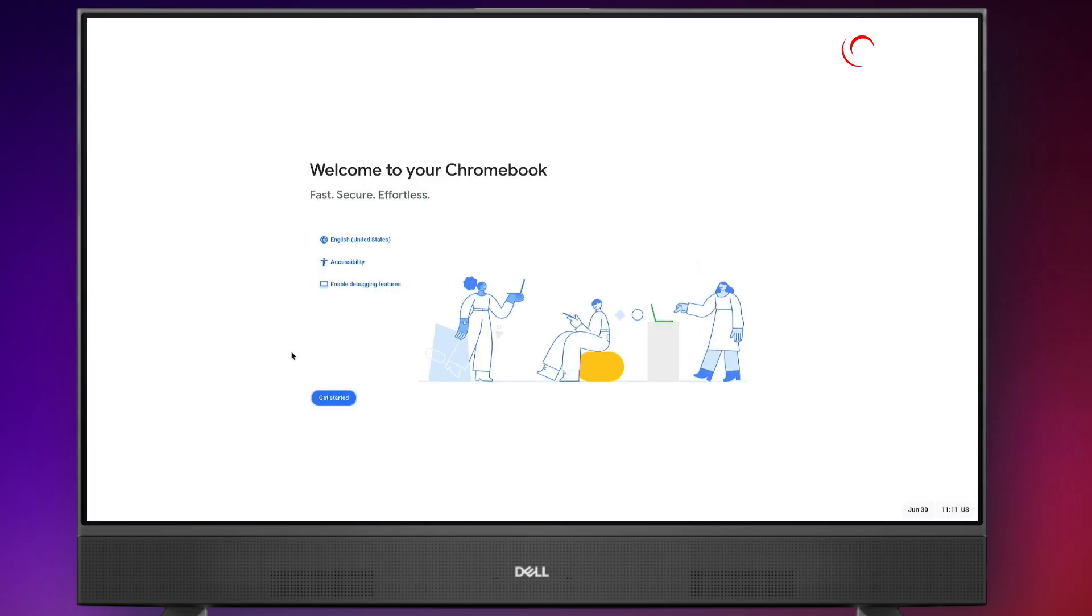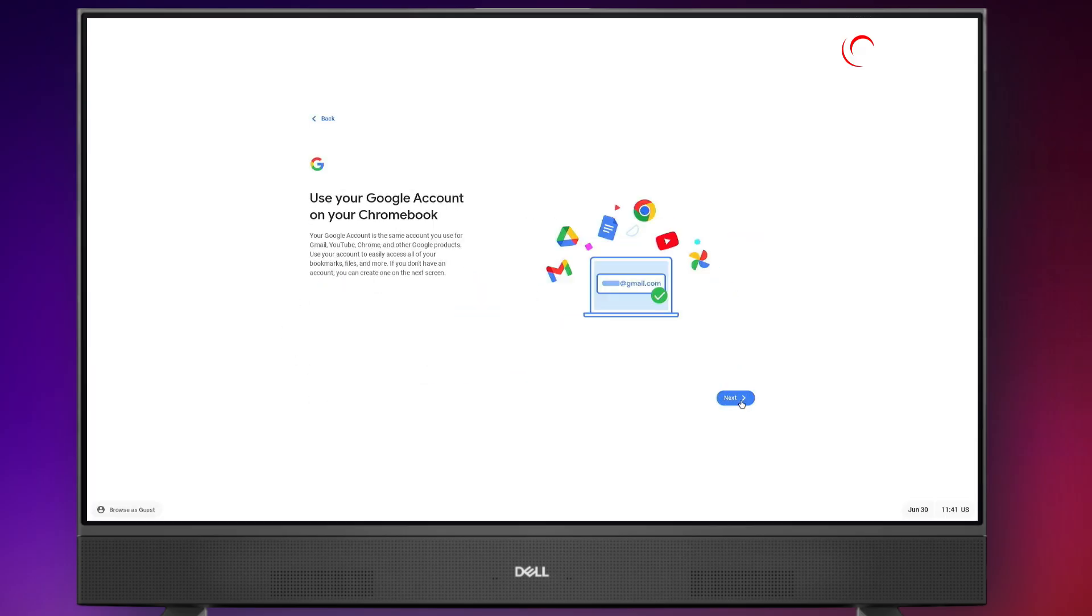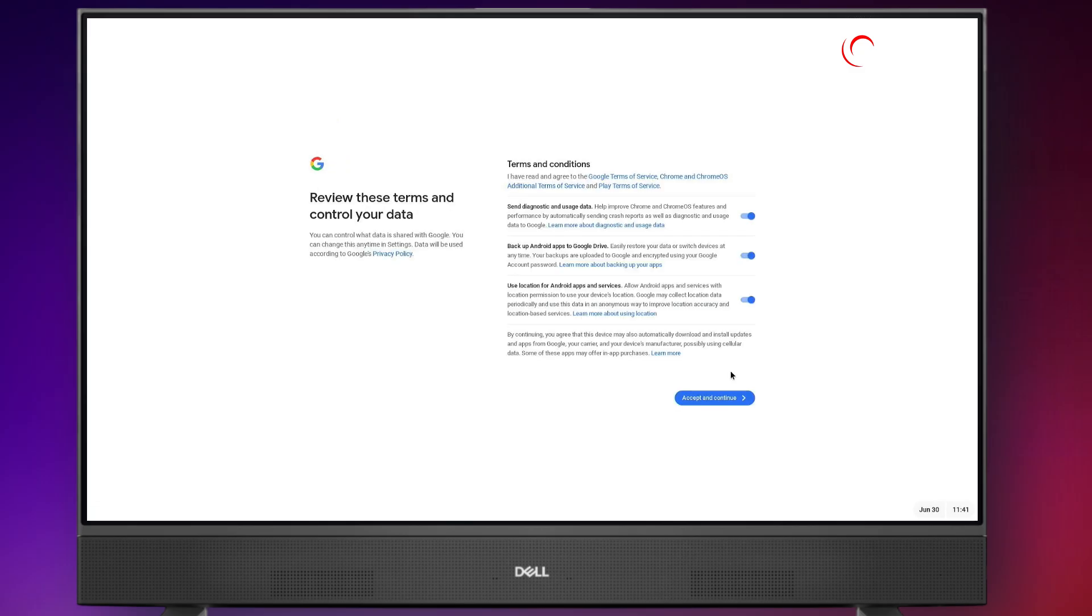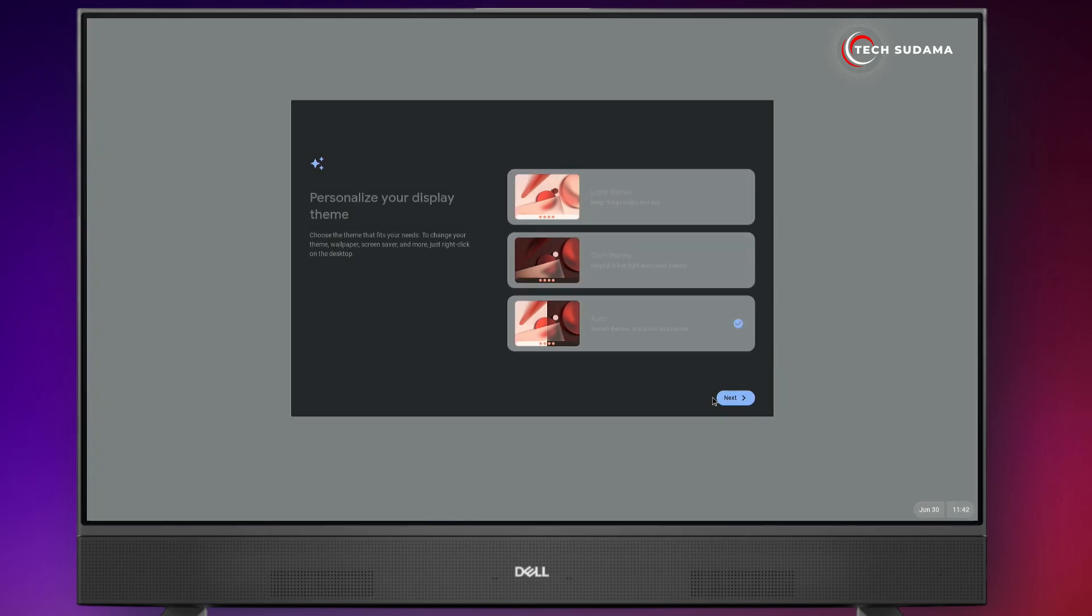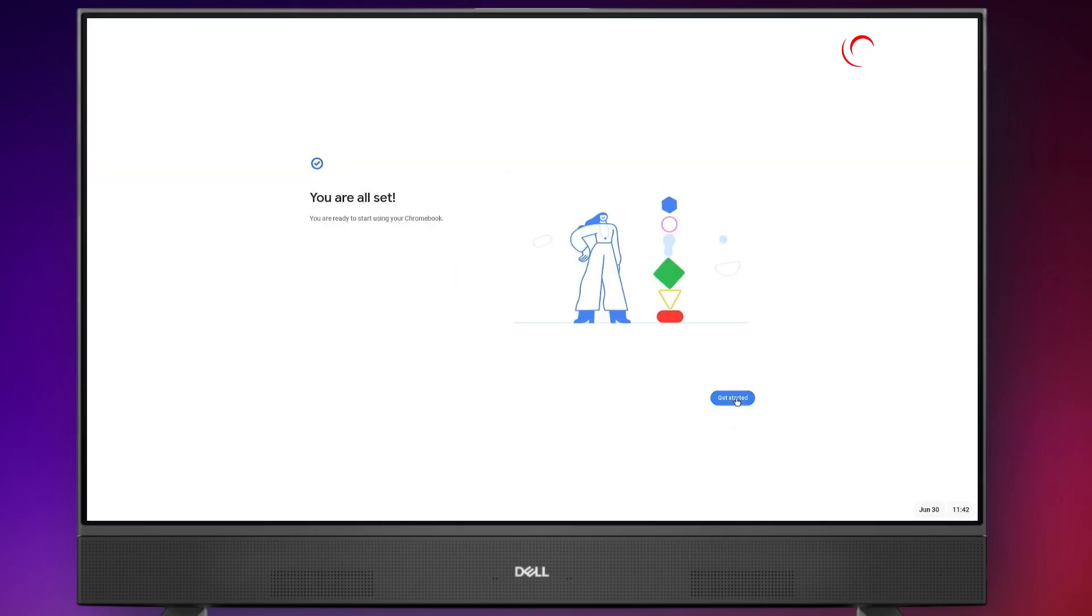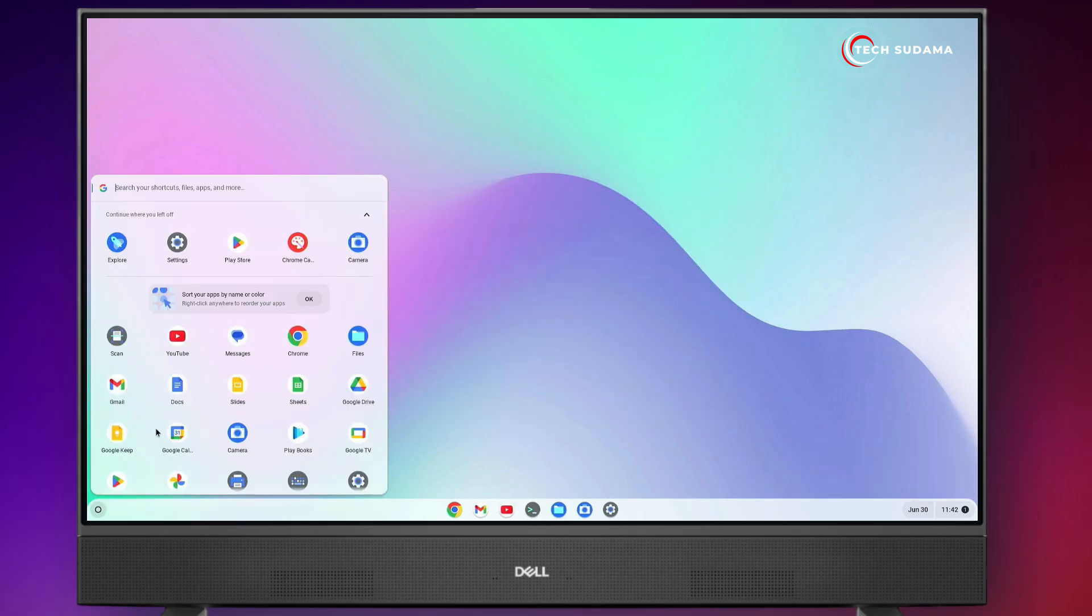Again click on get started. Click on next, click on next. Again log in with your mail ID. Accept the terms and conditions. Accept and continue. Now select your theme and click on next. Click on get started. Now it's done.